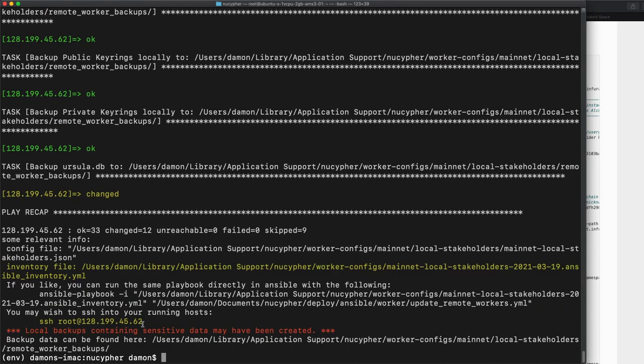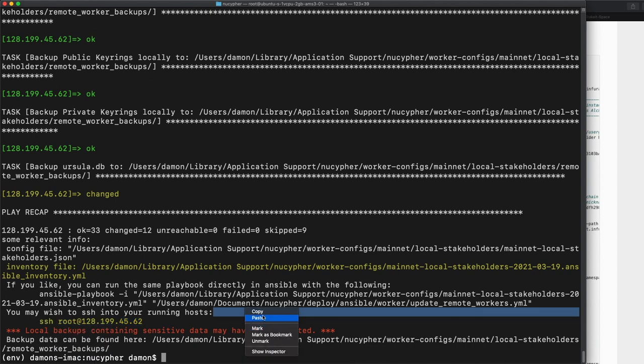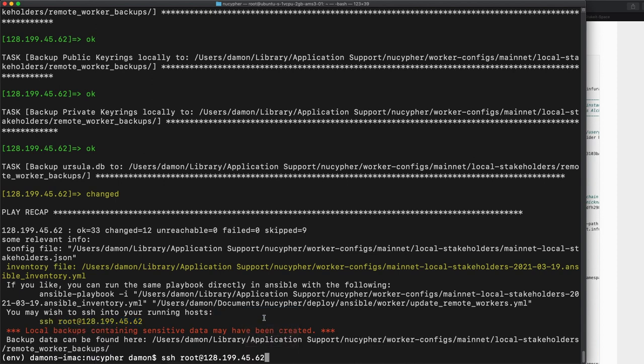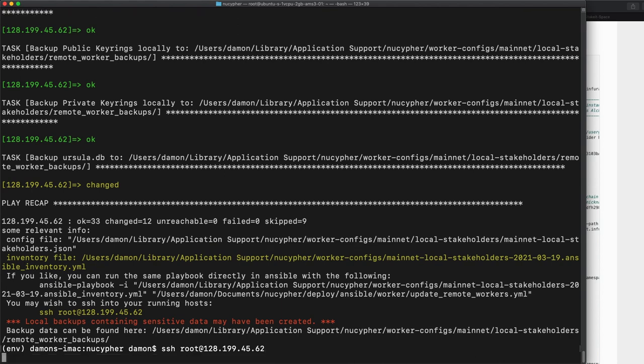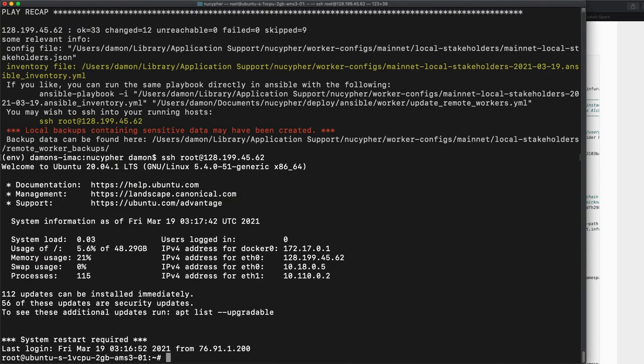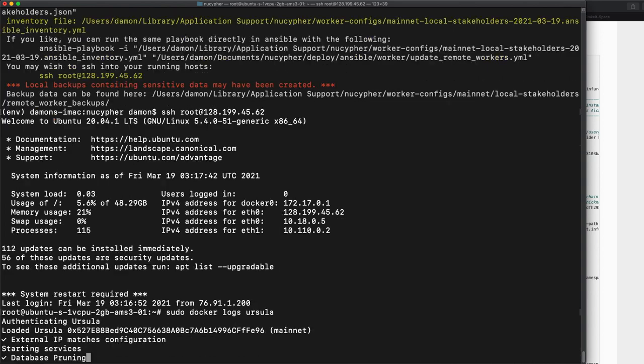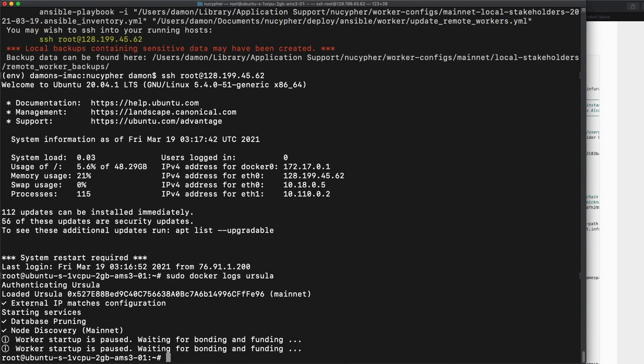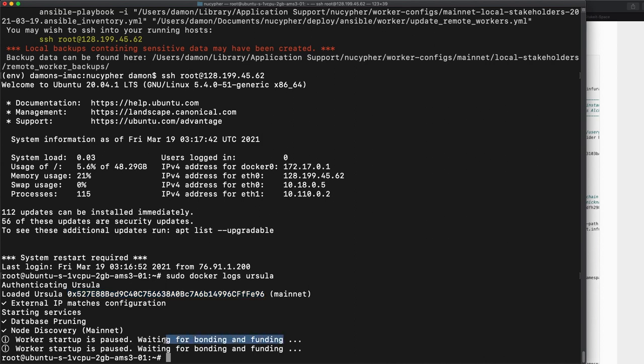Now let's just see what's happening. If we SSH into this node, we're just going to look at what the log says. So that's going to be sudo docker logs Ursula. Okay, this is exactly what we wanted here. Loaded Ursula. That's our staker address. No, that's our worker address. And then we have worker startup is paused waiting for bonding and funding, which I think we'll do in a separate video. But it looks like it's all good.